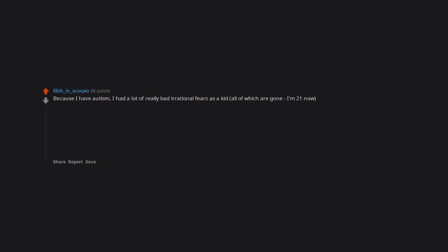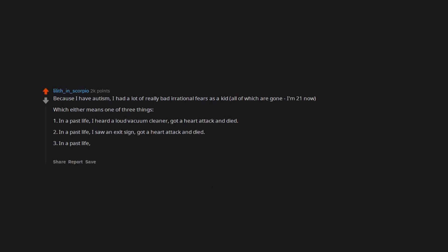Which either means one of three things: One, in a past life I heard a loud vacuum cleaner, got a heart attack and died. Two, in a past life I saw an exit sign, got a heart attack and died. Three, in a past life I heard the THX logo on full blast, got a heart attack and died. And it sort of makes sense because I was born in the late 90s. Drowning in milk. Falling from a high place. Fucking overripe bananas.